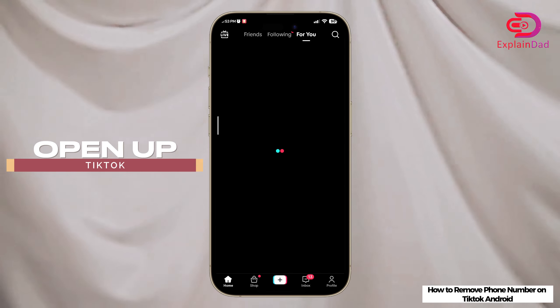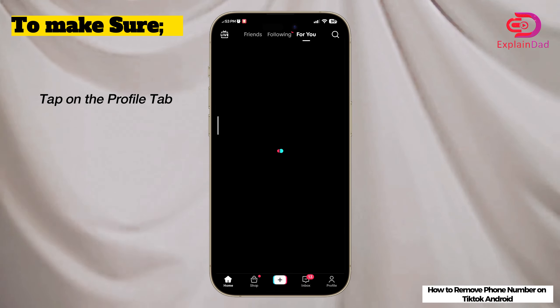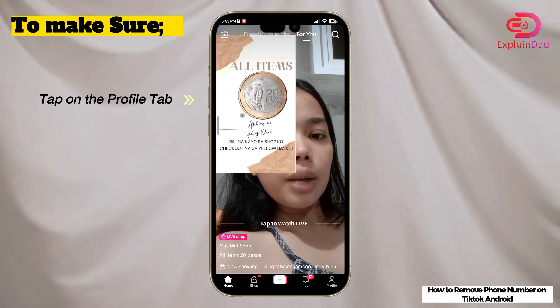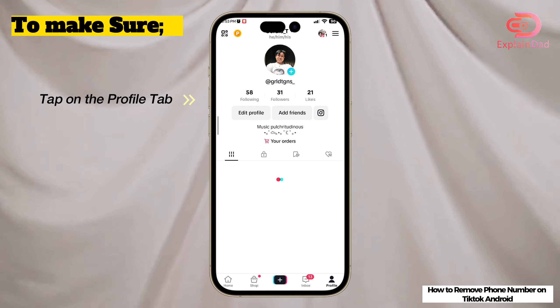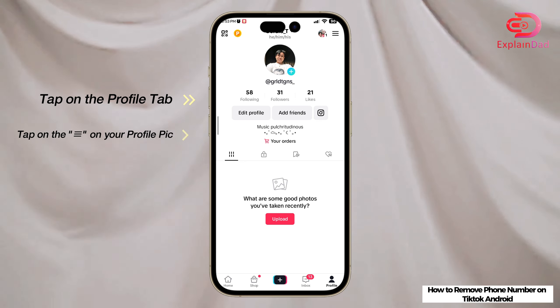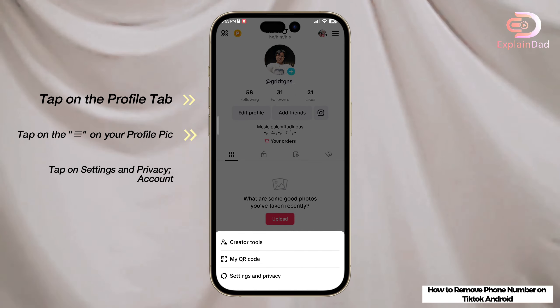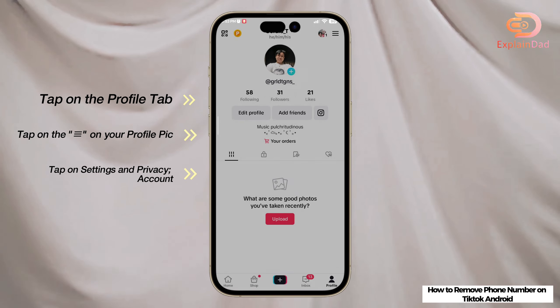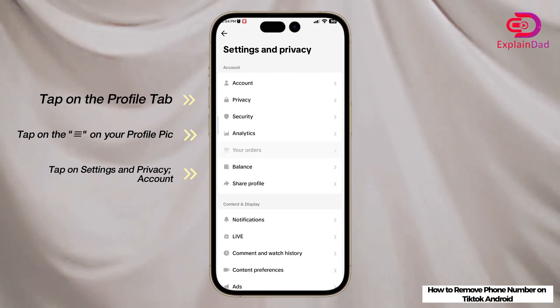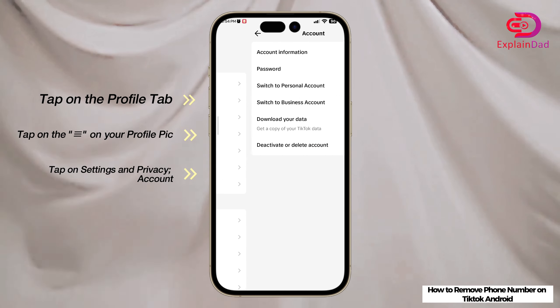Click on Profile in the bottom right, then click on the horizontal bar lines menu. Click on Settings and Privacy, and then click on Account.